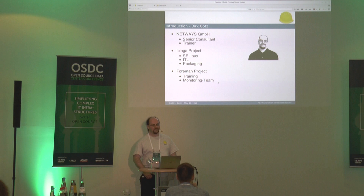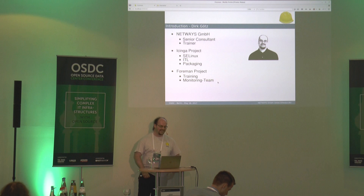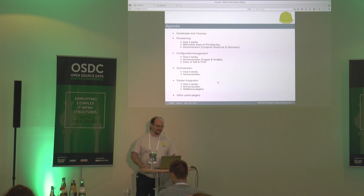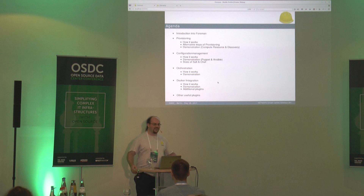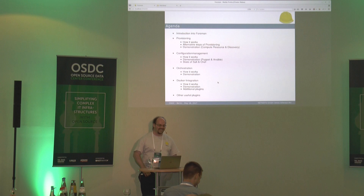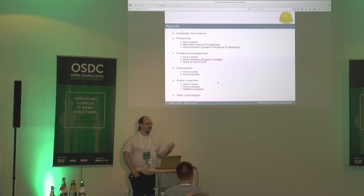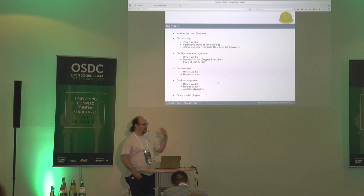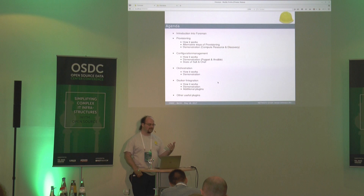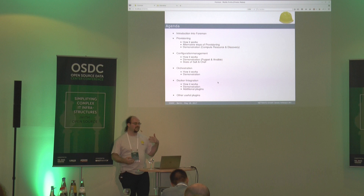I will have some slides at the end. For several months ago we started the monitoring integration, starting with Icinga 2. This is my part of the Foreman project. I'll skip the introduction to NetWays. Just starting with the agenda: my plan is to give you a short introduction into Foreman - what it is and what you can use it for. Then all my topics are how it works.